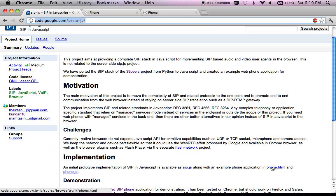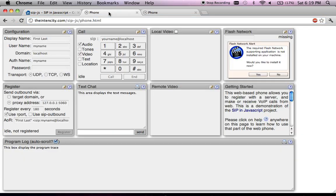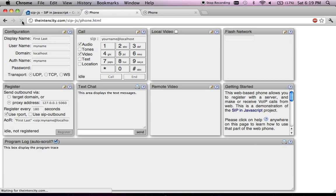voice over IP phones directly in the browser instead of depending on any server side component. The demonstration page, phone.html, shows you a simple web-based SIP phone. This is the user interface of the web-based SIP phone.